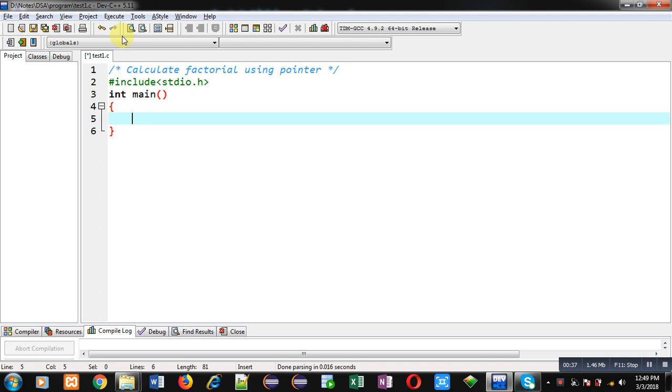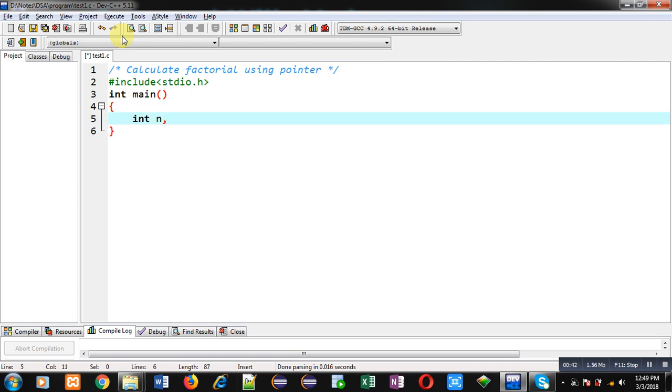Inside main function I am declaring a variable n which will receive a number from user, then a pointer p, then f which is initialized with 1, and then variable i.